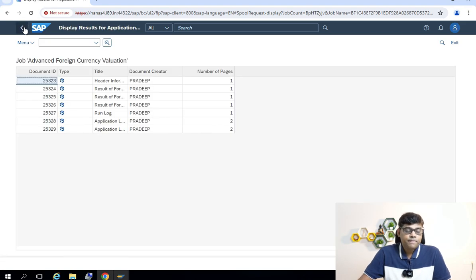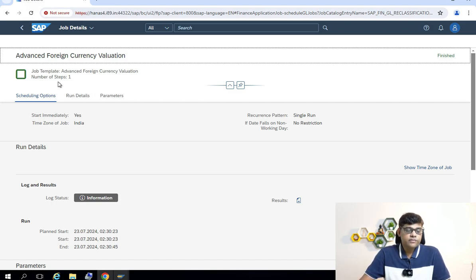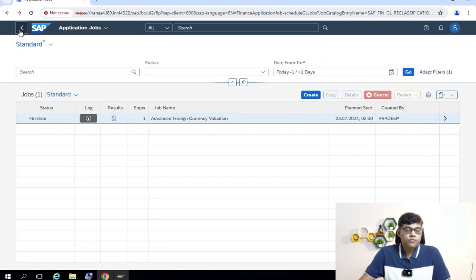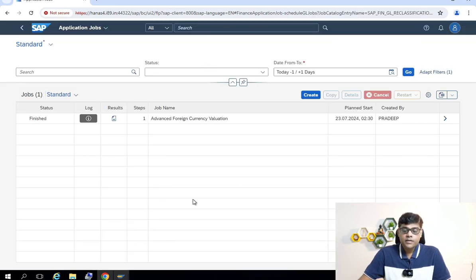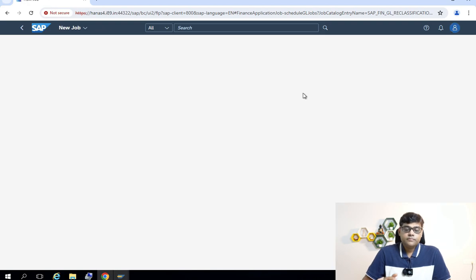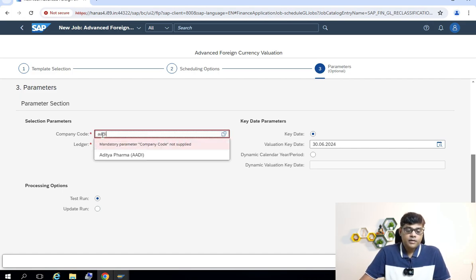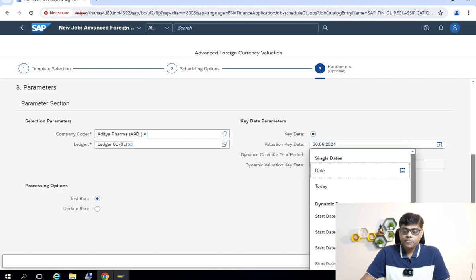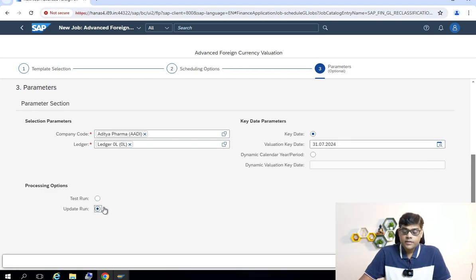Now I want to see the information in the actual run. Clicking there, you can get all the details about the job template and execution information. Now I am going to go for the actual update run and schedule it. The concept is the same; only the approach is different with this advanced foreign currency valuation.